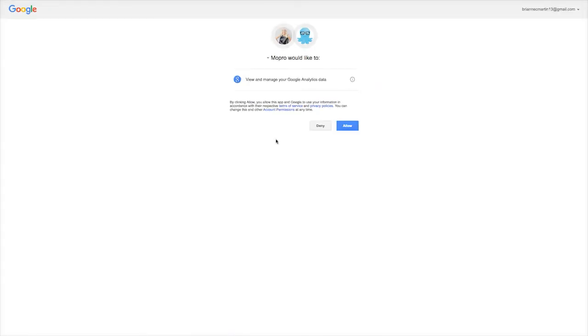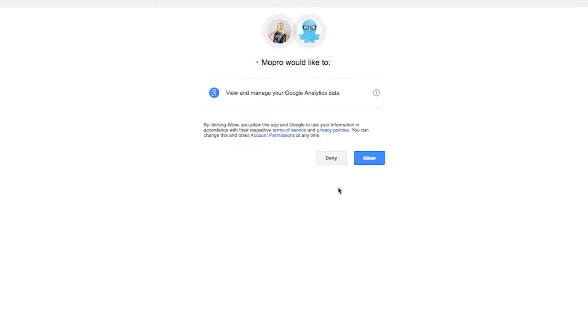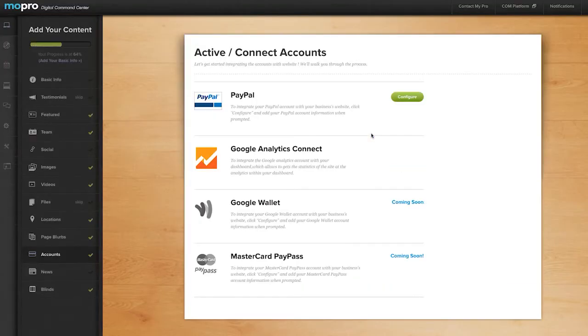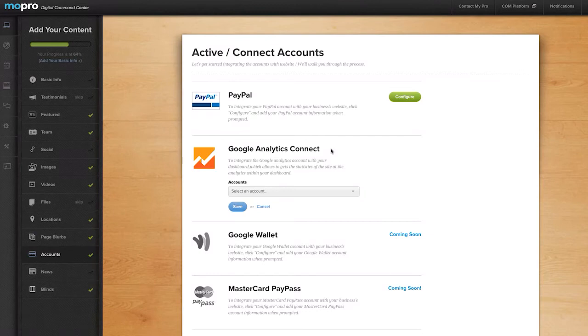You will then be taken to your Google Analytics account to authorize MoPro's access. When you get there, click allow. When you've done that, you'll be taken back to your digital command center.